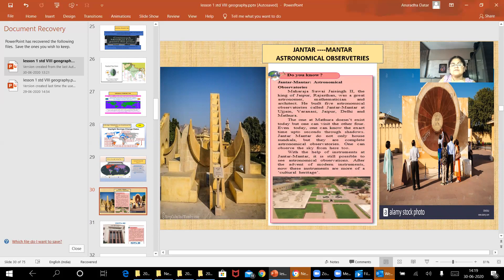I have been to this place and seen how time is measured there. It's a very picturesque place. You can see the sundial — this is called a sundial — and how time is calculated here with the help of the instruments at Jantar Mantar. It is still possible to make astronomical observations even after the advent of modern instruments. Now these instruments are more of a cultural heritage.